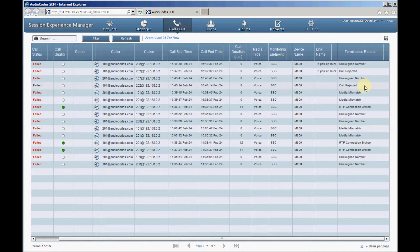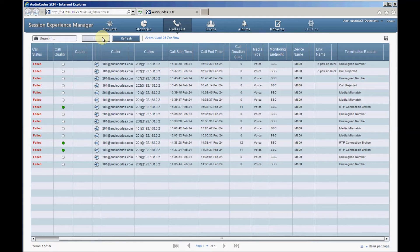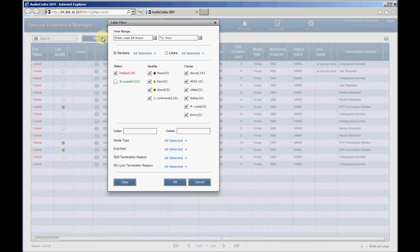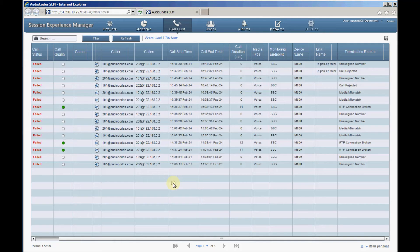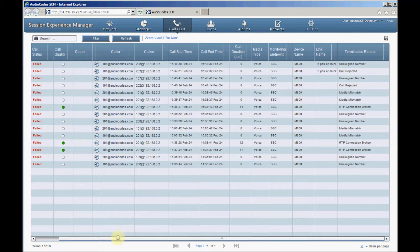To go back to display all calls, clear the calls filter by clicking the Clear button and then click OK. Let's click a specific call in the calls list to get detailed information on it.